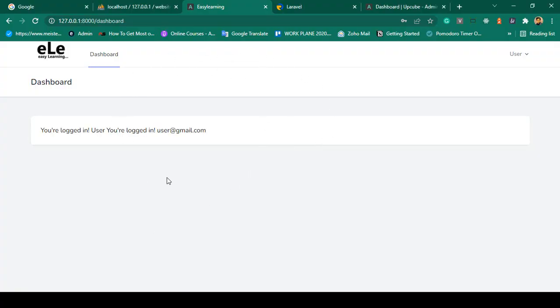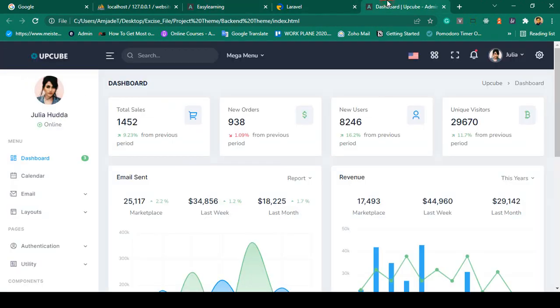My main target is for you to learn Laravel from the very beginning by developing one complete project. By creating that project you'll learn Laravel more effectively. First of all, I want to replace the default admin panel with a custom admin panel.